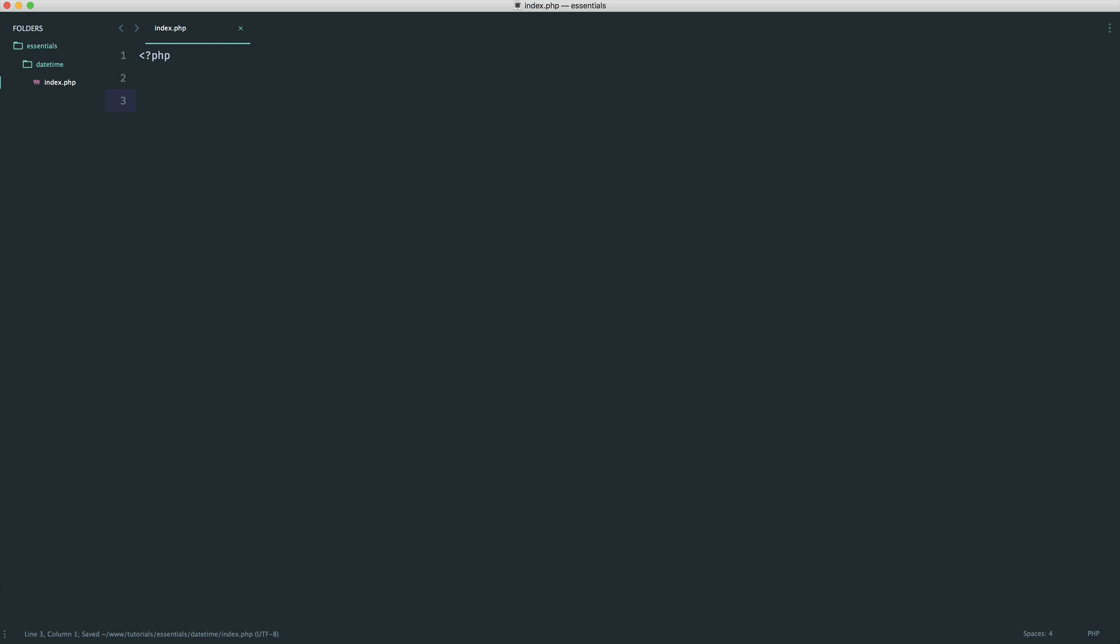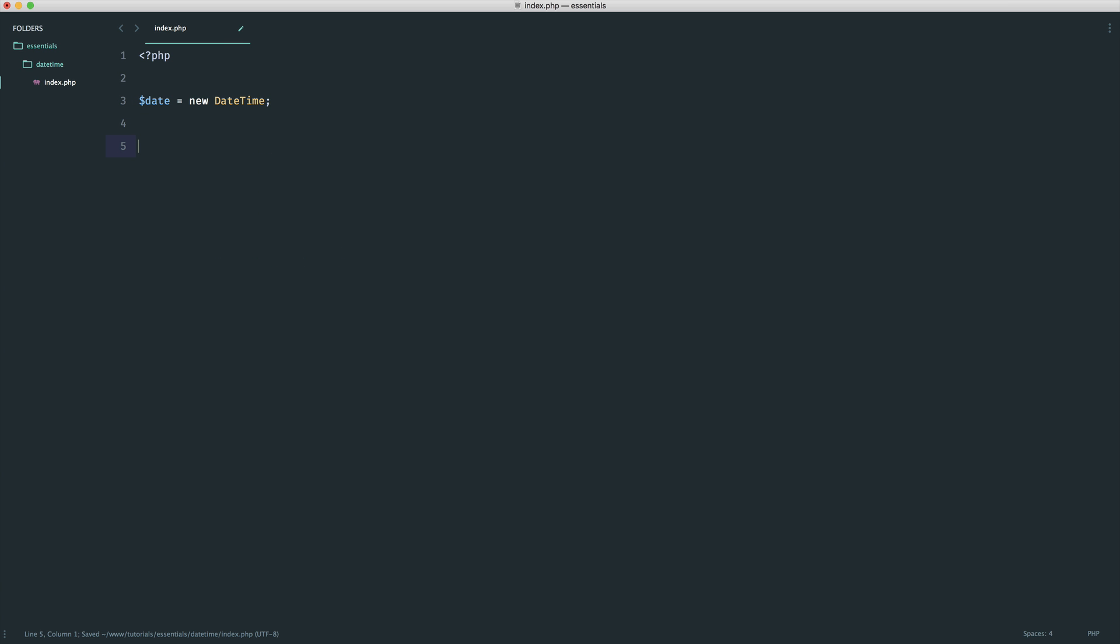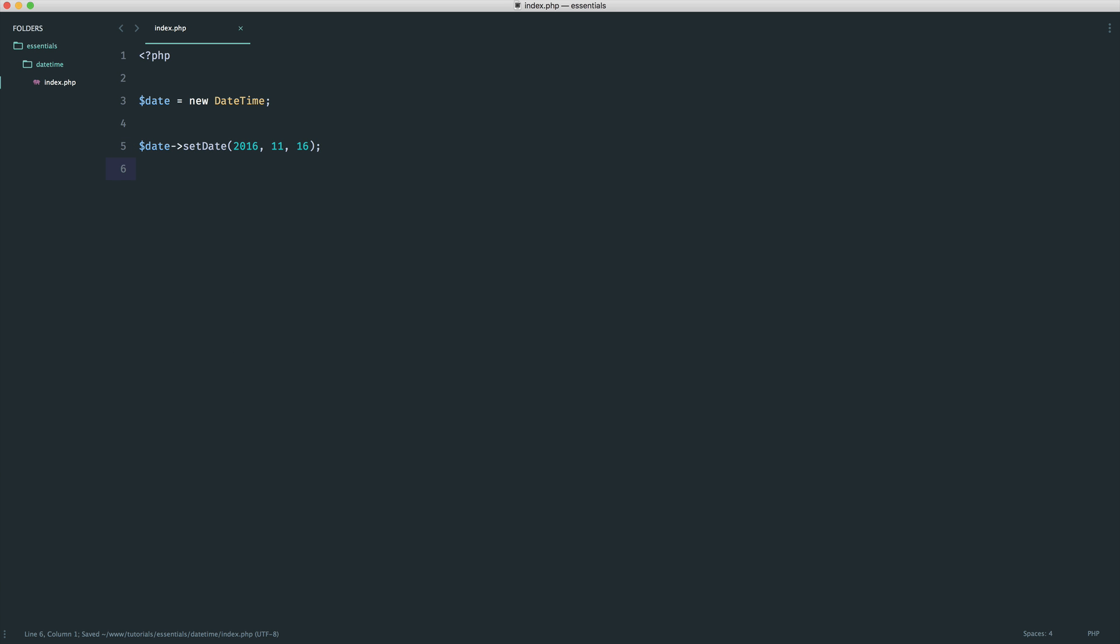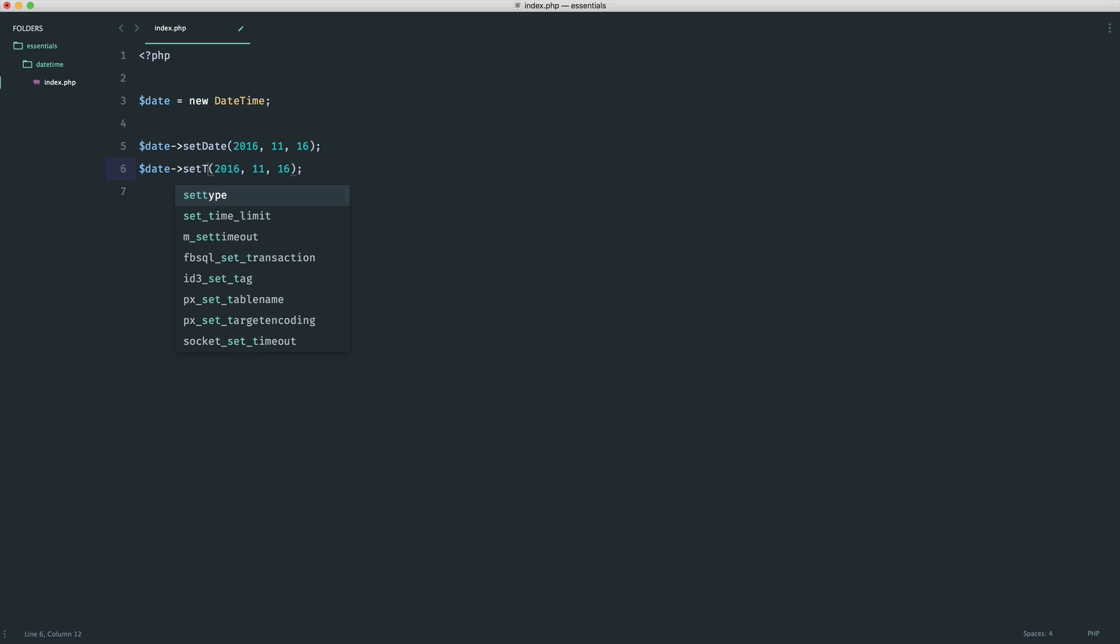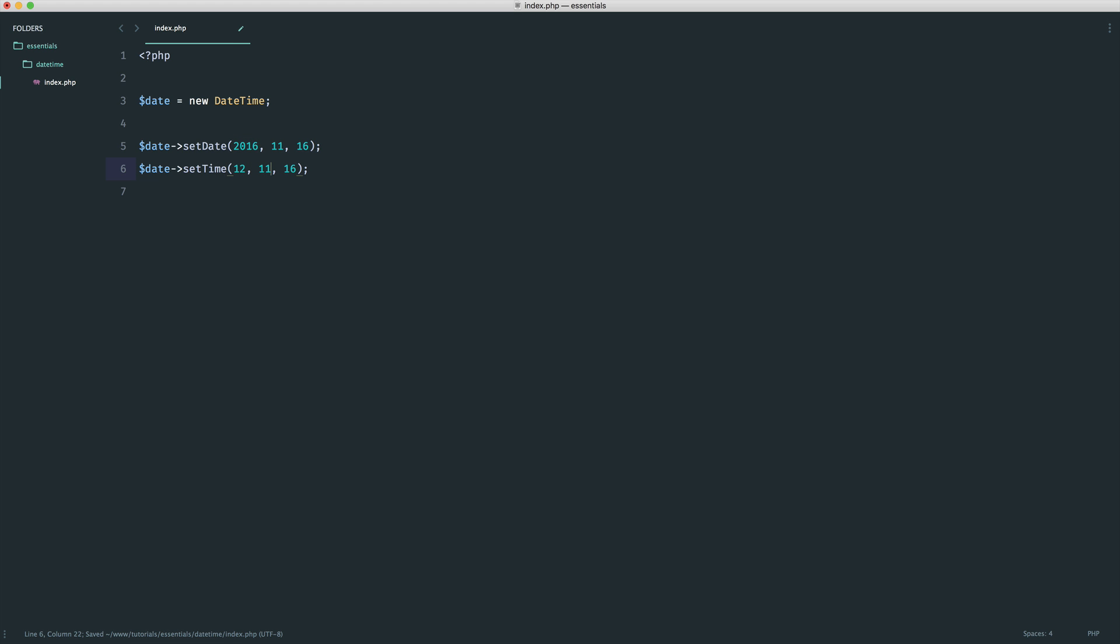A couple of other ways of setting the date and time. We're going to create a new DateTime instance here. Then we can say something like date setDate, and into this take three arguments. The first one is the year, then it's the month, and then it's the day. Why would this be useful? Why wouldn't we just do it the other way? Well, in this case, if you had a form within HTML that allowed you to select the year, the month, and the day separately, this would be a lot easier to pass into DateTime because you just have three arguments that you pick up, maybe via your POST super global array, and then you can just place it in there. Of course, we have a very similar method called setTime, which takes the hour, the minute, and the seconds. This will be 12:30 and 30 seconds.